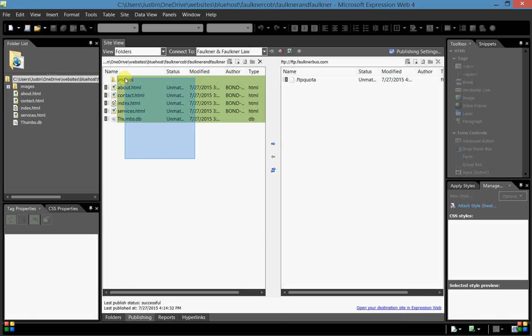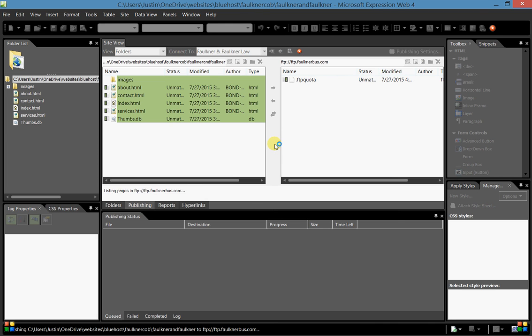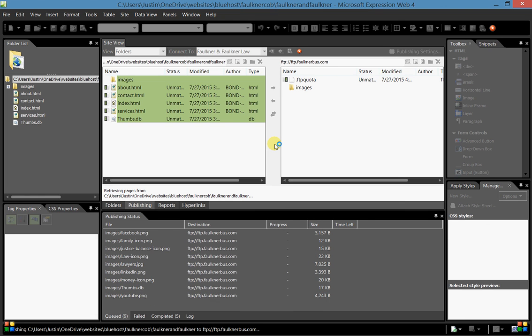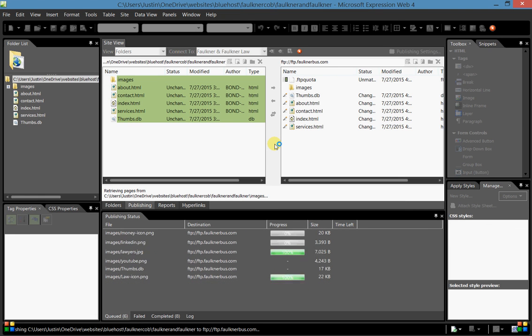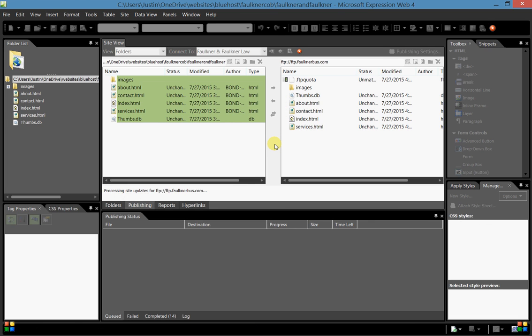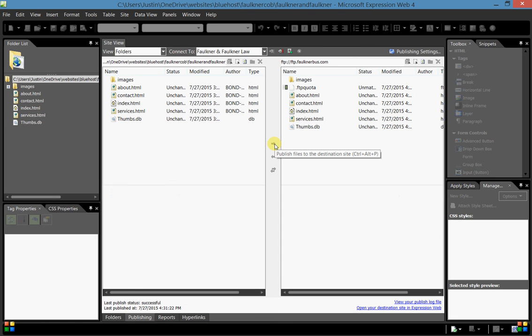We come down and press the blue arrow pointing in the direction we want those files to move. Now we watch the bottom of the screen. It should be uploading those files. The speed of this will vary depending on your connection speed and the size of the files that you're uploading.